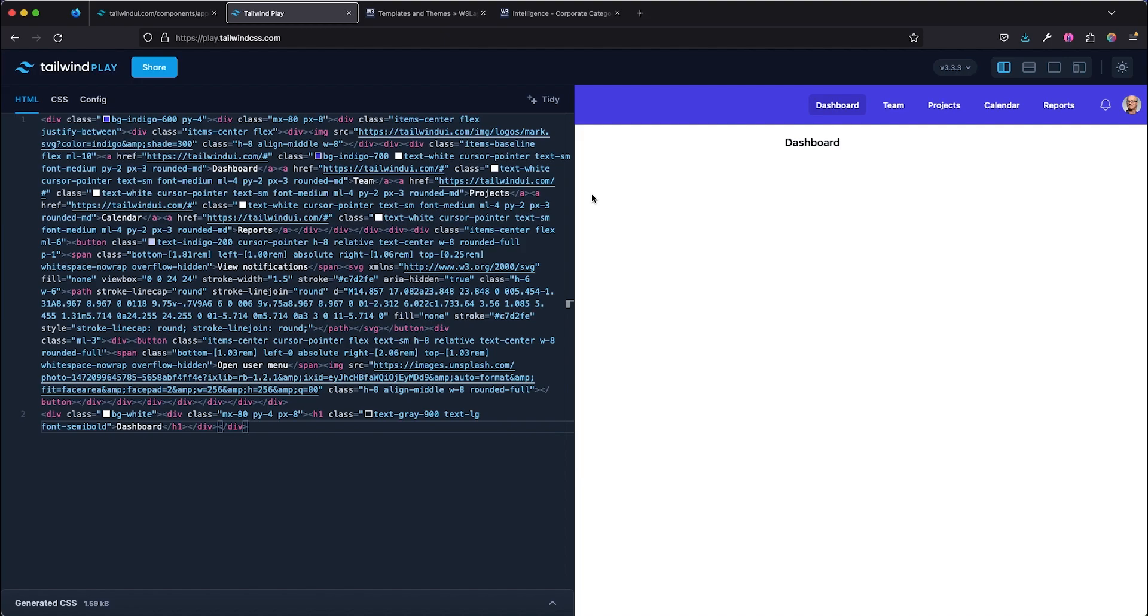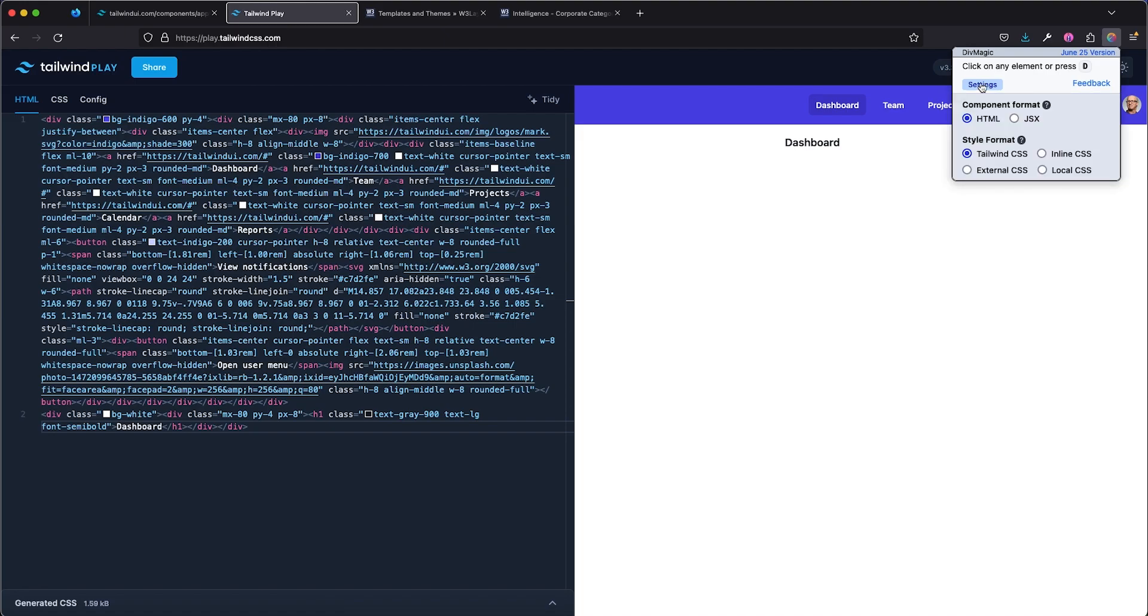Another thing I'd like to notice, this doesn't just work with Tailwind CSS. I can click on this and we have settings right here. We can basically choose different configurations, like the style format should be in Tailwind CSS, should be in inline CSS, should be in external CSS or local CSS. So just for demo, I'm going to select the inline CSS.